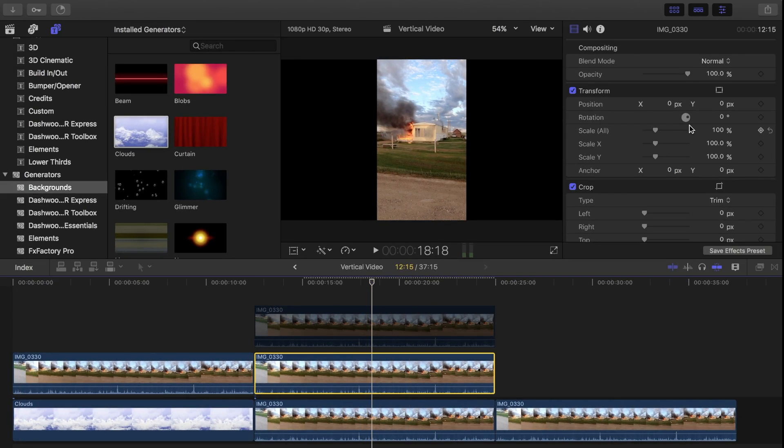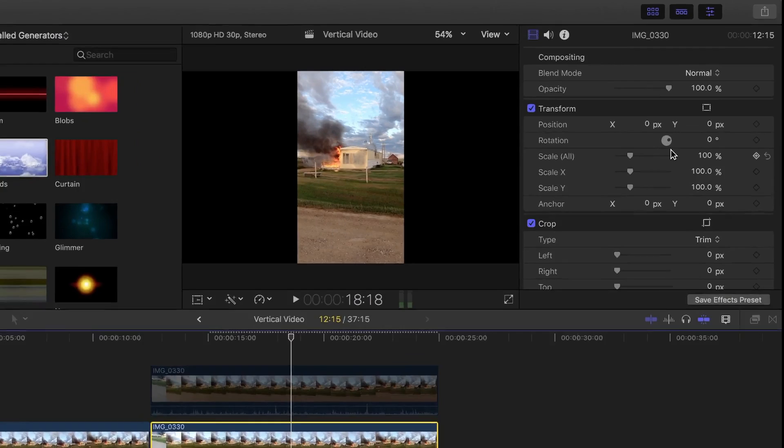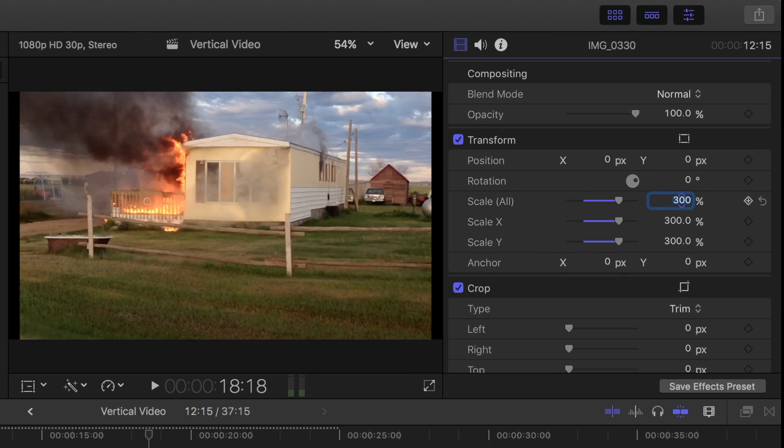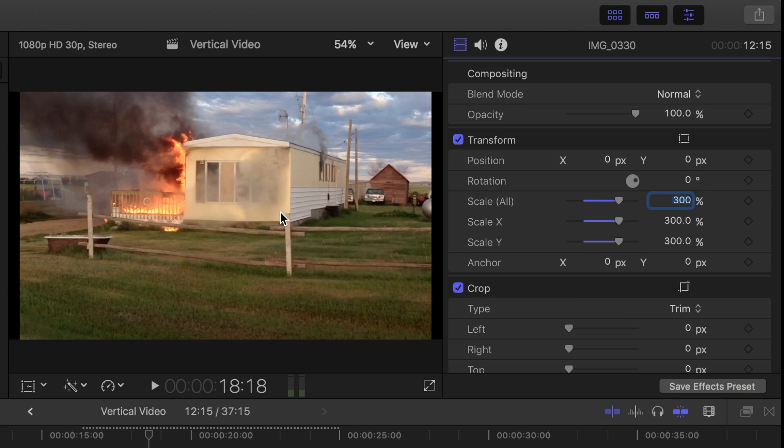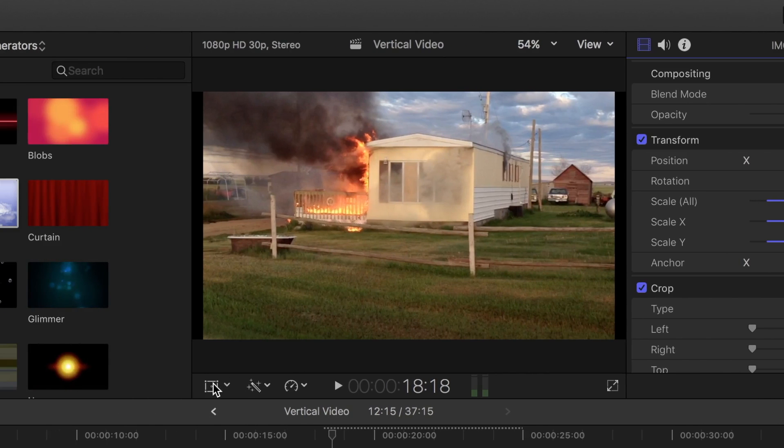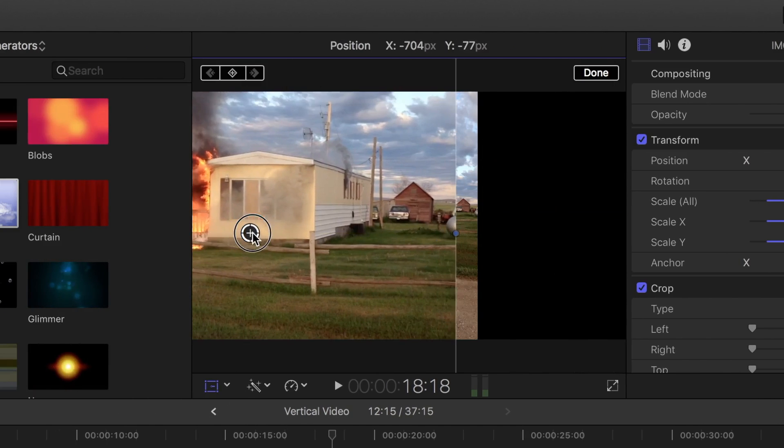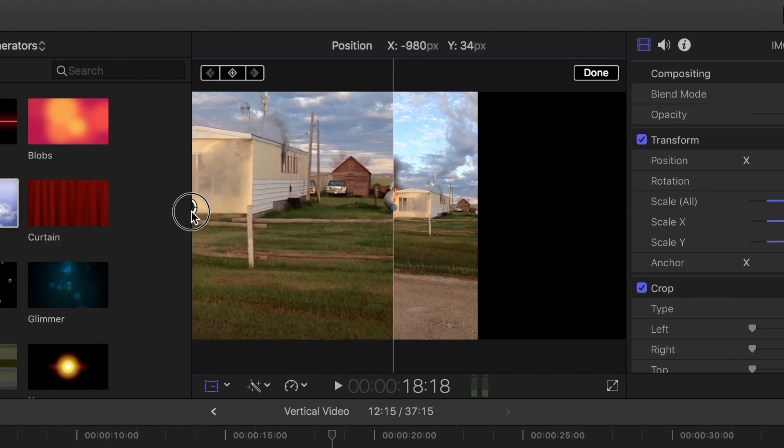Select the clip under it, and over in the inspector, from the transform menu, scale the clip up to 300%. Now over in the viewer, hit the transform button, and click and drag the clip over to the left side of your screen, until the center of your clip is at the left edge.